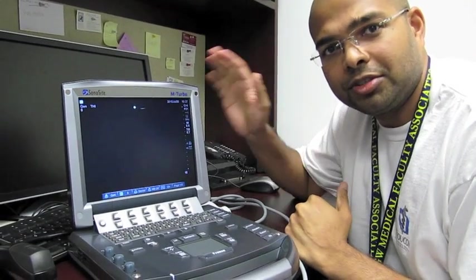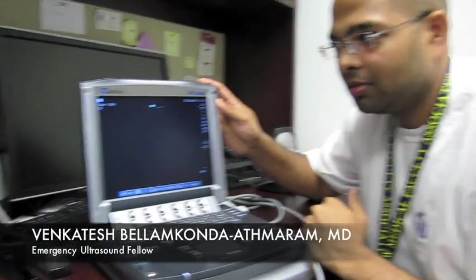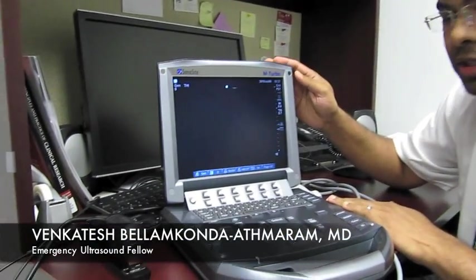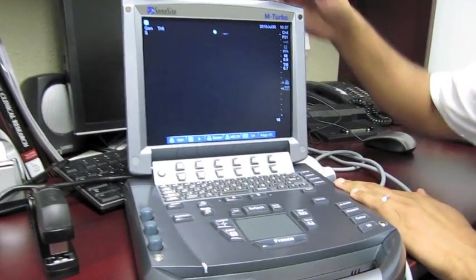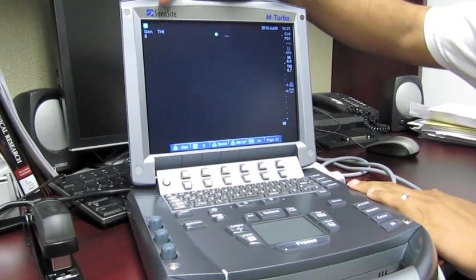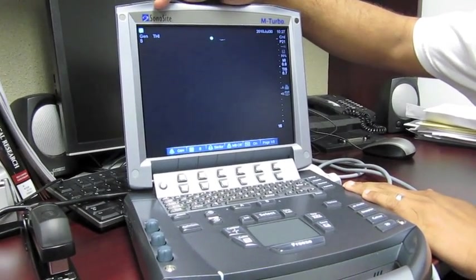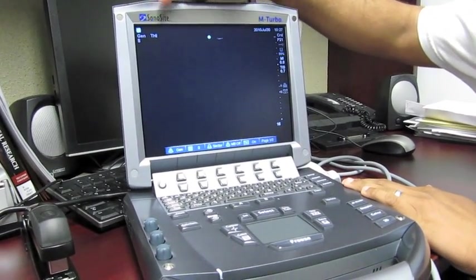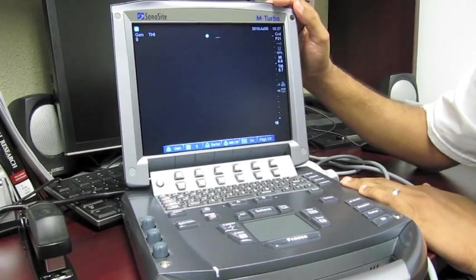And I want to introduce you to the Sonosight M-Turbo. This machine is the one you're probably going to use the most often. If you're approaching a machine and you don't know what type it is, just look at the top. It says Sonosight M-Turbo.